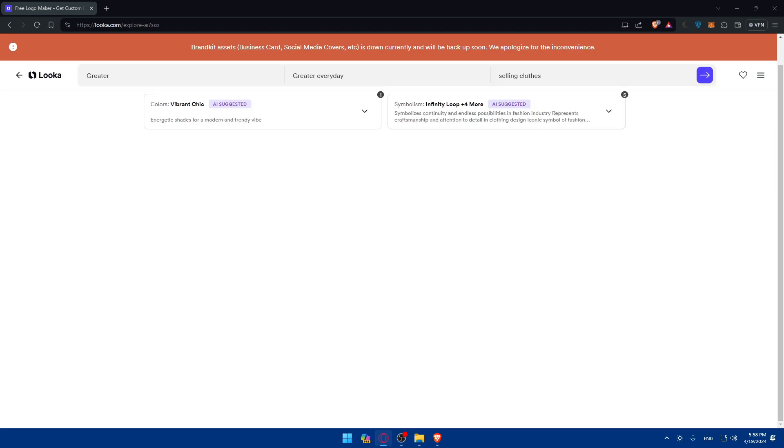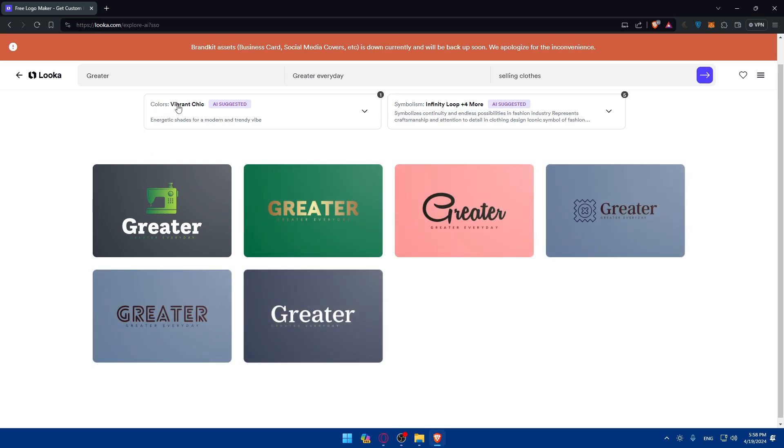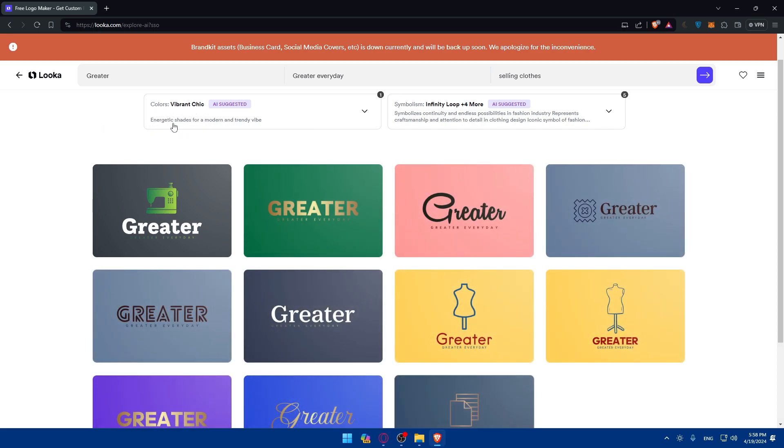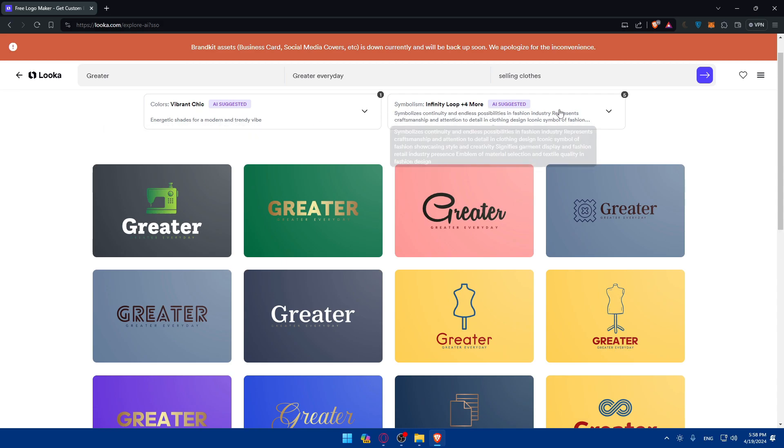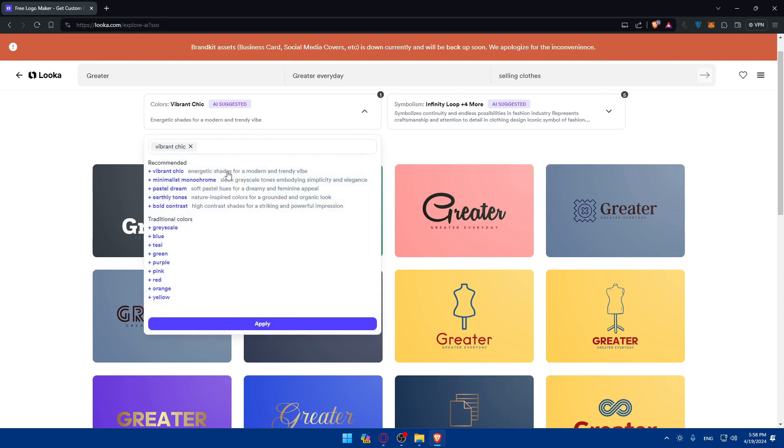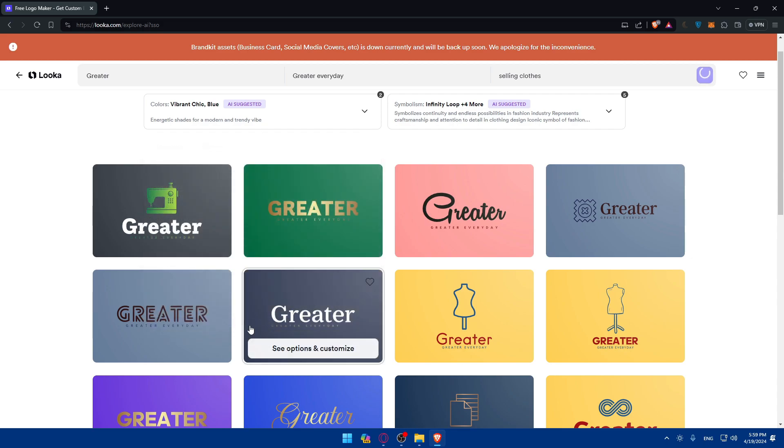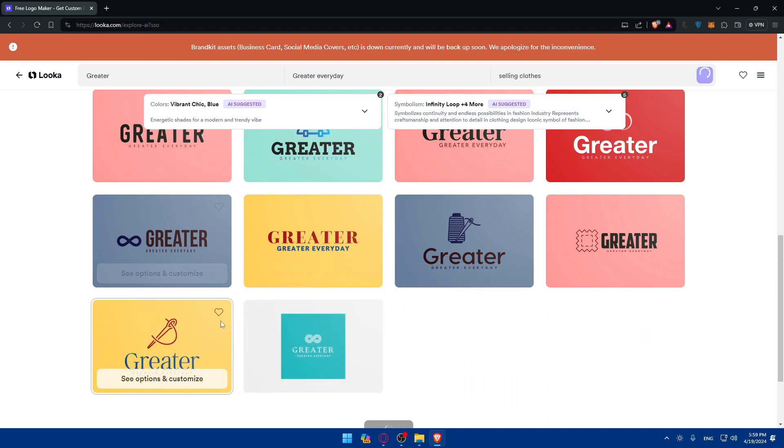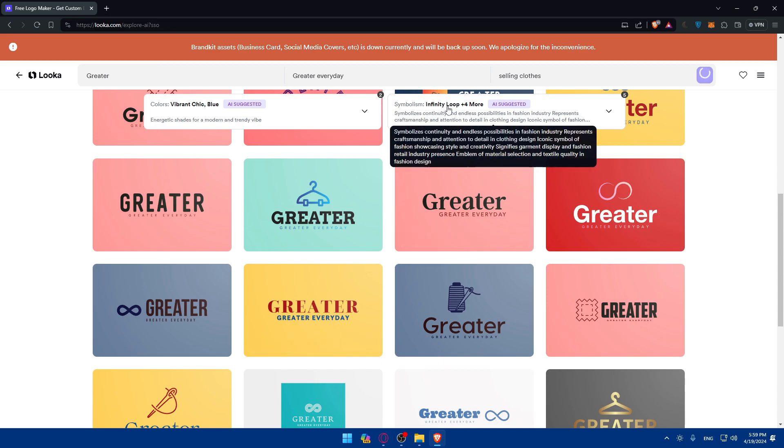And as you can see, so here they gave us colors, vibrant check, and energetic shades for modern and trendy vibe. And symbolism, infinity loop plus four, of course, suggested. So what does that mean? If you click on it, as you can see, you'll be able to choose the colors. You can see they chose vibrant check automatically. But if you have a specific color in mind to match your identity of your company, you can simply choose an example. Let's say I want blue. I want blue to be added. So I'll just click on plus blue and click on apply. And the things will change to match what I want. So it will appear with more blue.